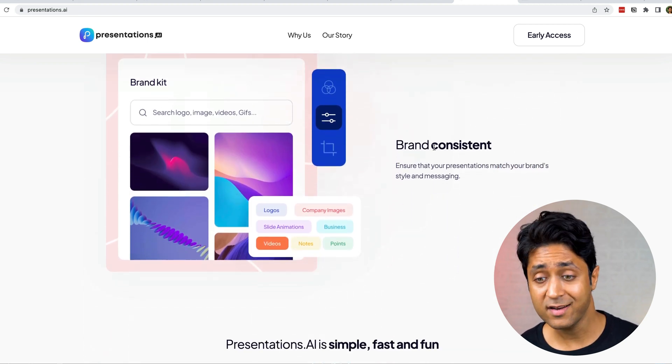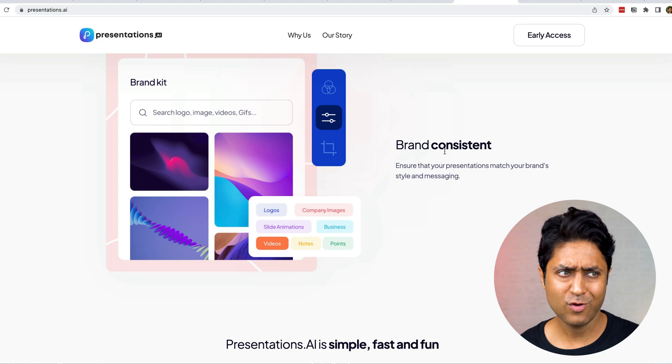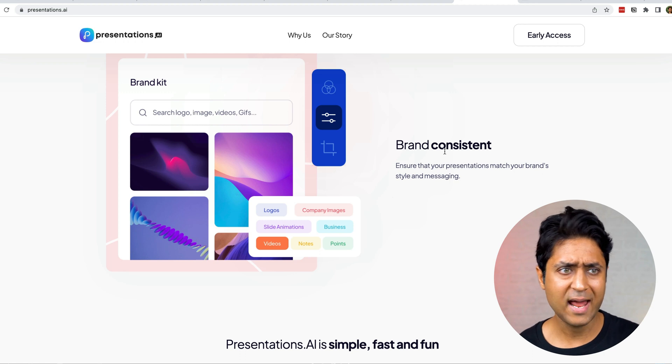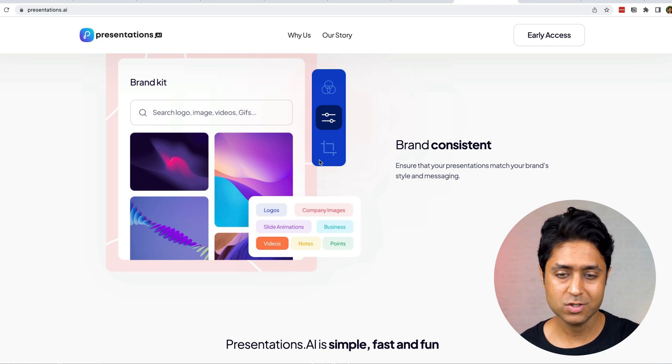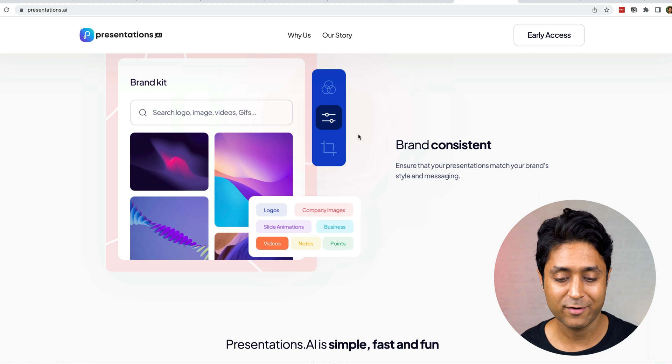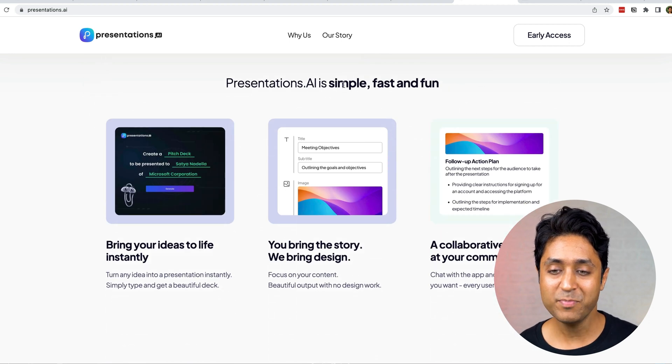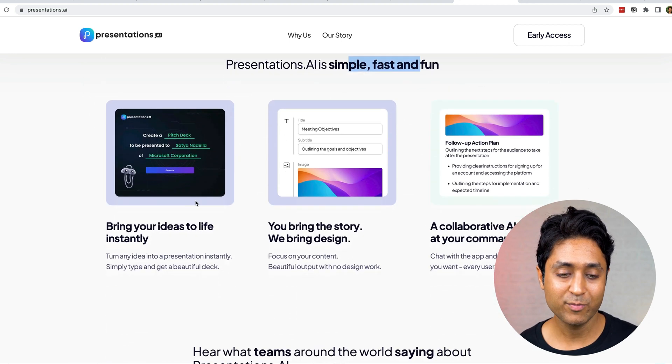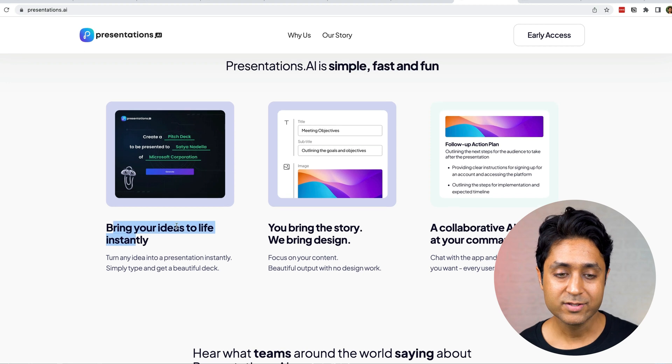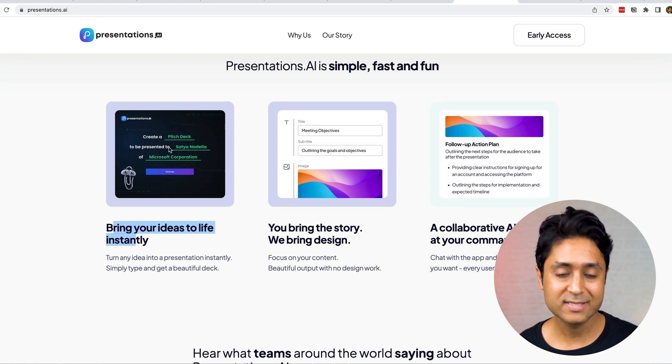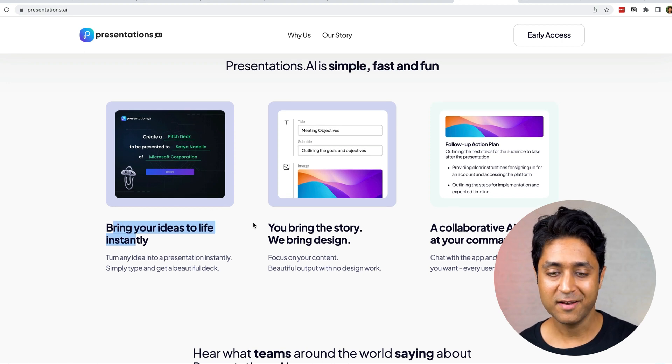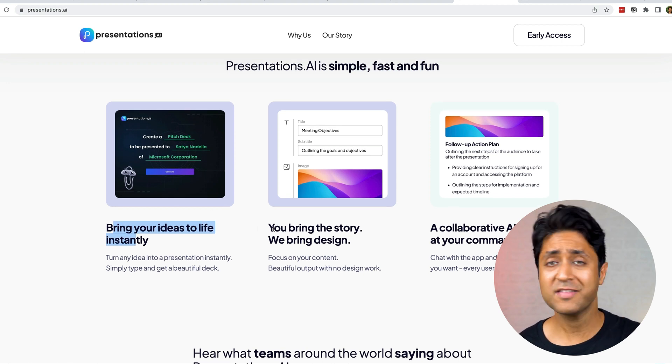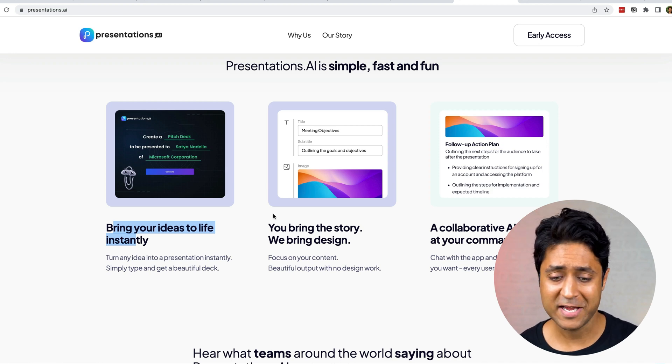It's an amazing tool to create presentations. It also has a brand kit which is brand consistent, so if you are looking for brand and presentations, you can do this. It's simple, fast, and fun. Bring your ideas to life instantly. You just have to select certain pointers and anything you want to talk about, it will give you the presentation here itself. This is an amazing tool for students to create amazing presentations within seconds. Presentations.ai.